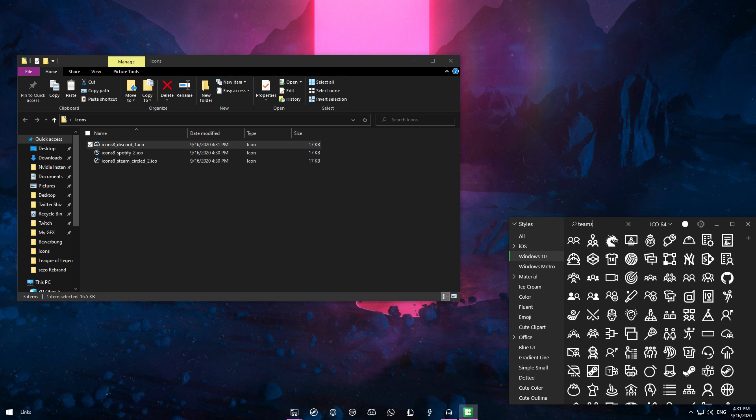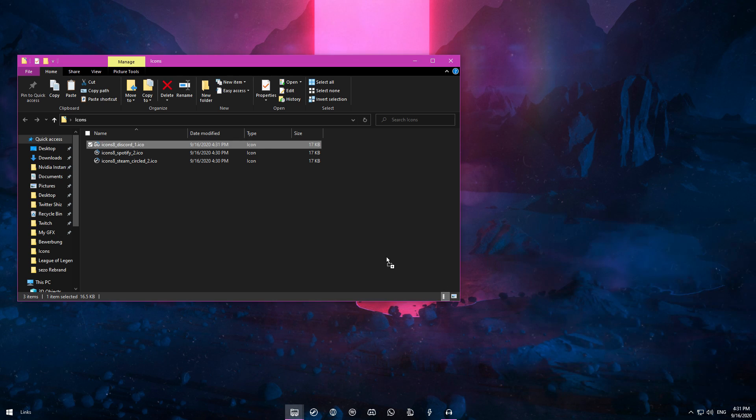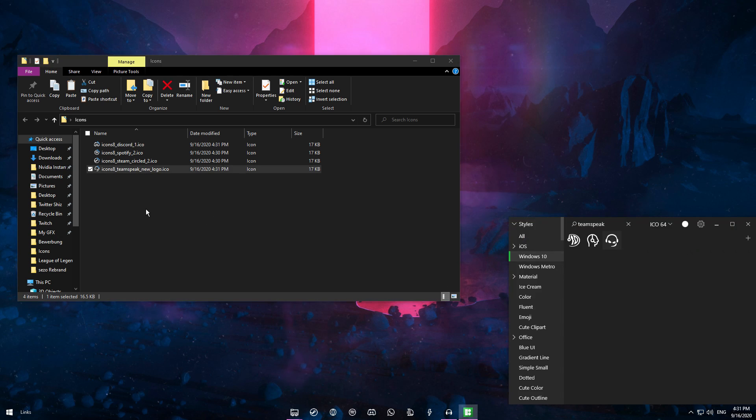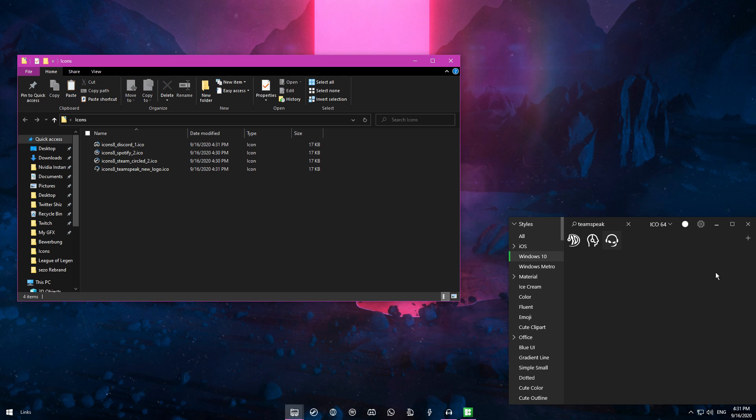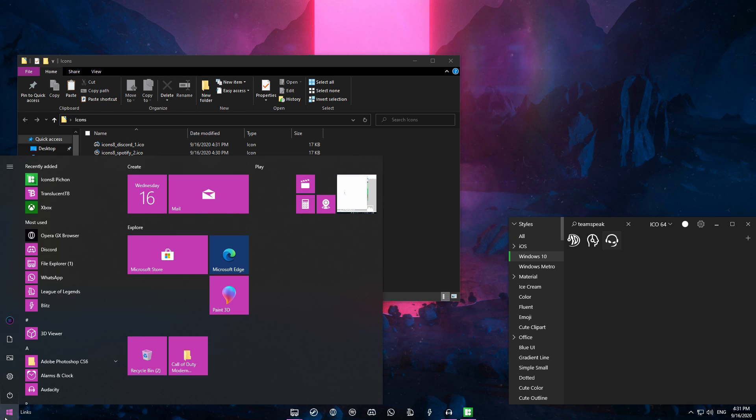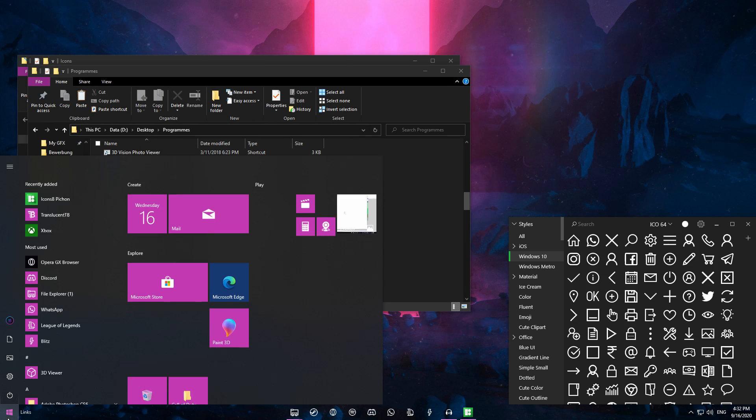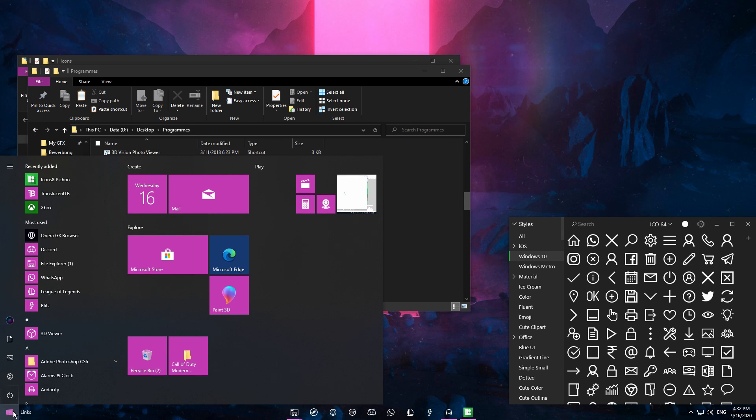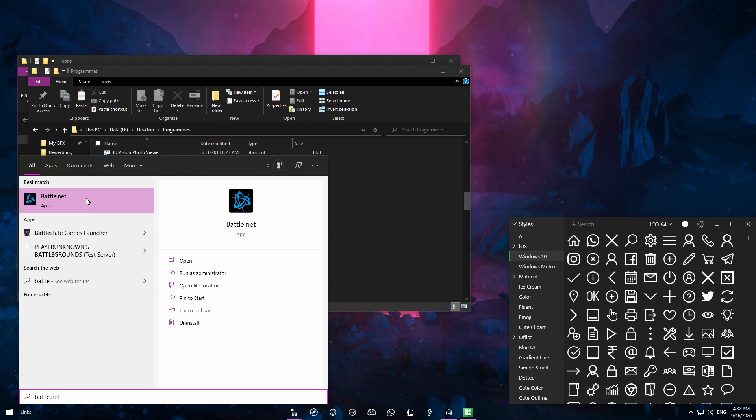If you don't use Discord, you probably use TeamSpeak, which you can also drag in. Now this is how you save the icons, but I'll show you how to apply them right now. Let me find a game or application and show you how to do this.